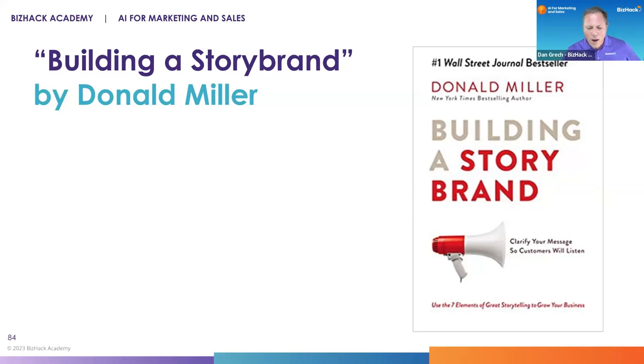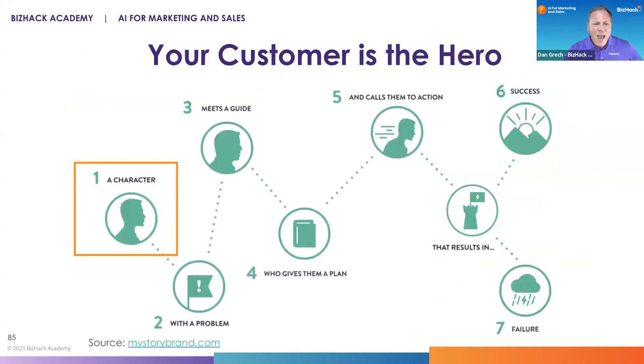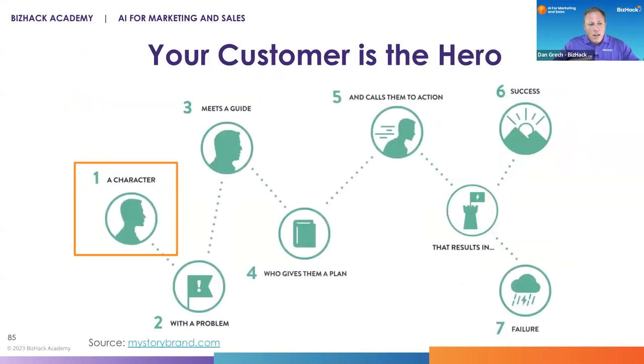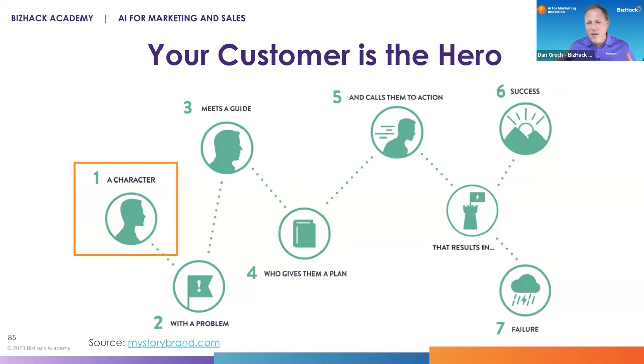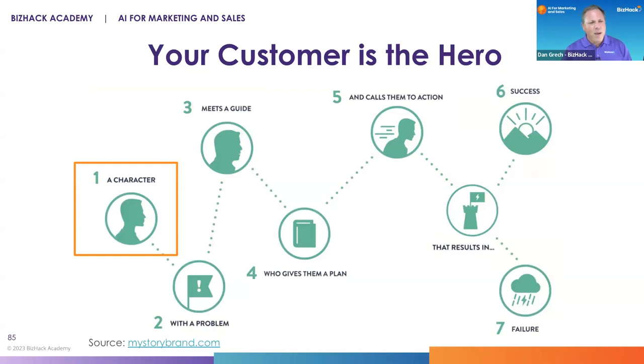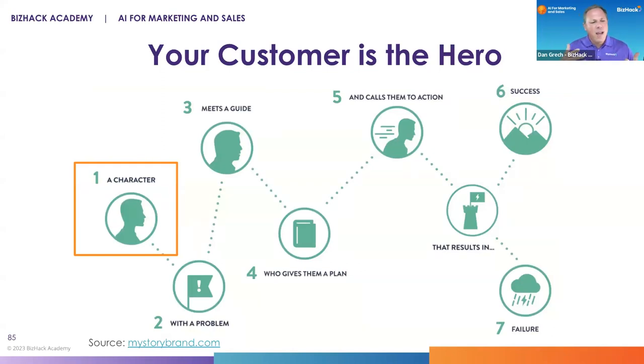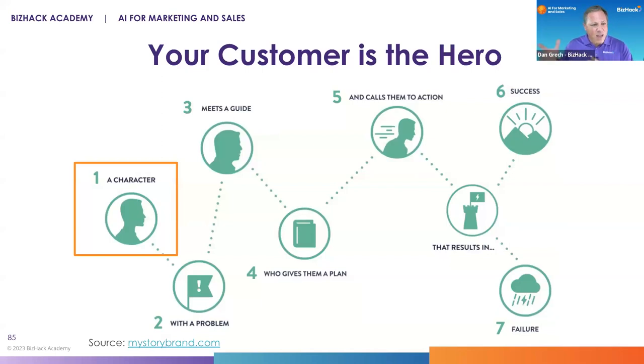He did that hard work of taking the theory from Aristotle and Joseph Campbell and boiling it down into a methodology that really works, and that methodology he calls StoryBrand. He wrote a book called Building a Story Brand. There are just two quick things I want you to know. In this hero's journey, which every movie we've ever seen tells a version of - the classic being Star Wars - you have a hero who faces a challenge, gets help with a mentor or guide like Obi-Wan or Yoda, and then they defeat the empire.